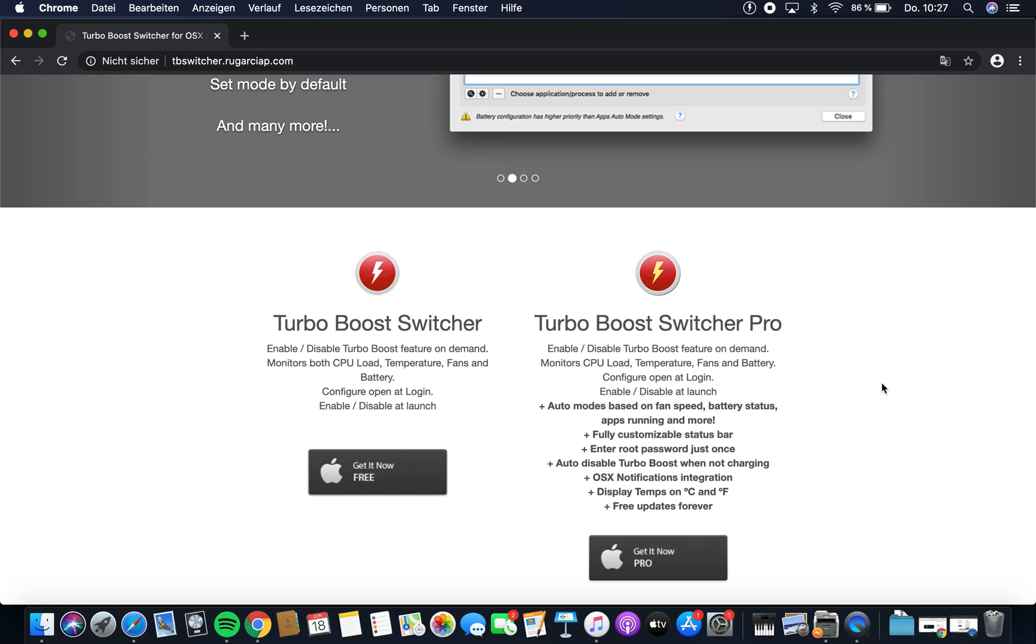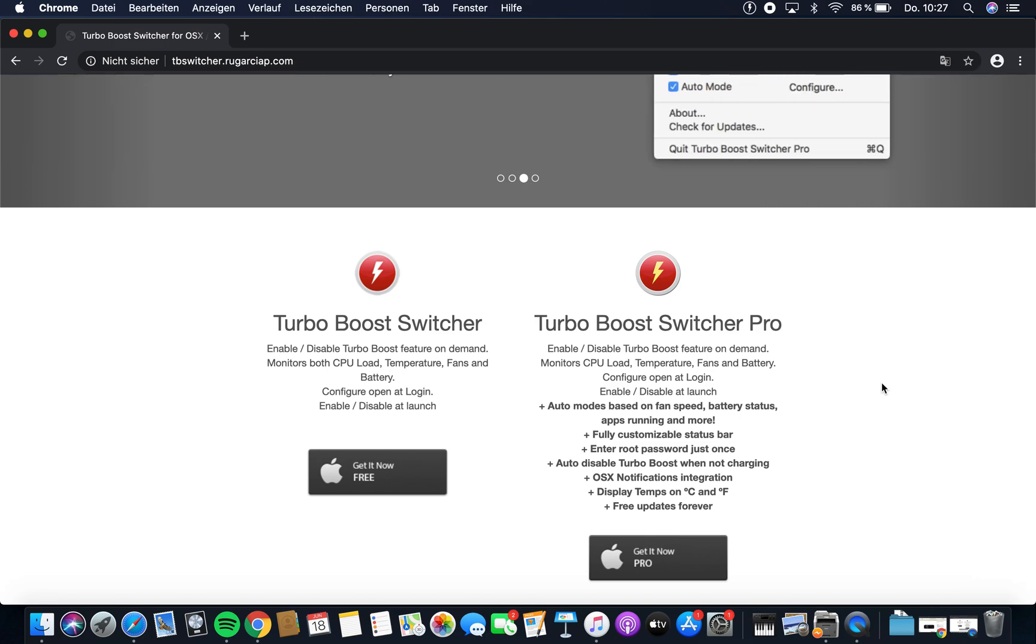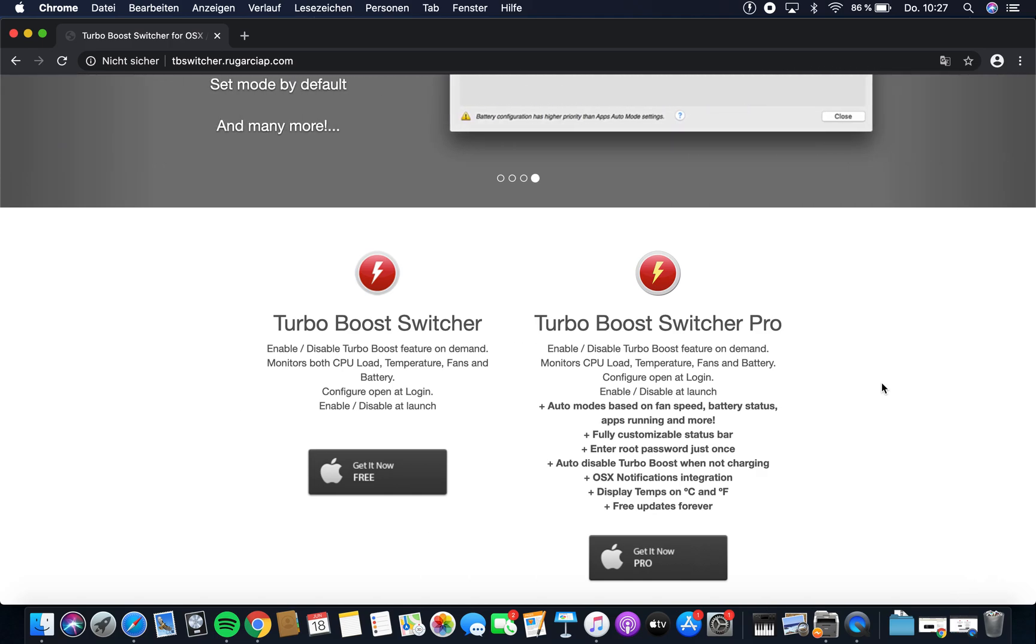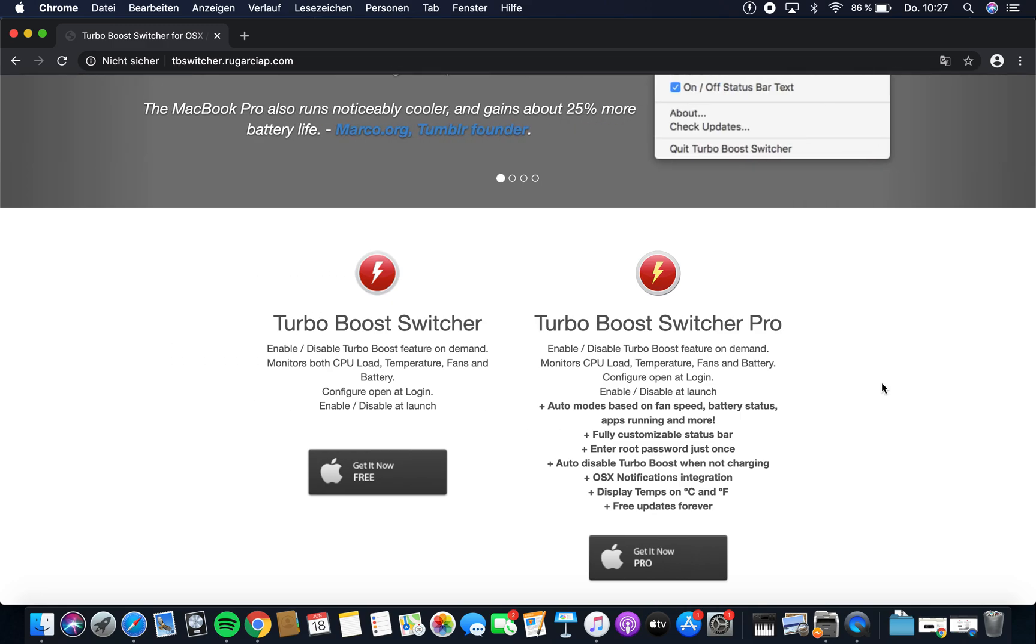As I said, it only turns on when under load. But if you want the performance on an everyday basis, you can turn it on with this program and have turbo boost enabled all the time.